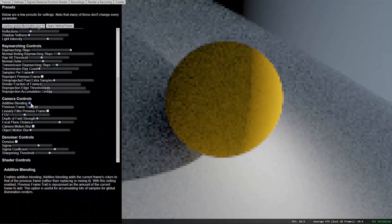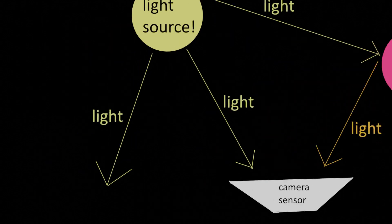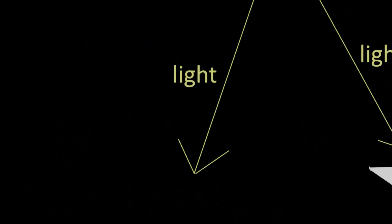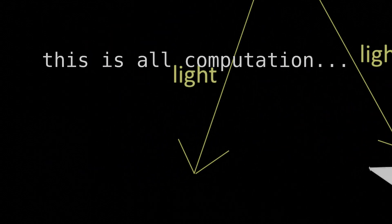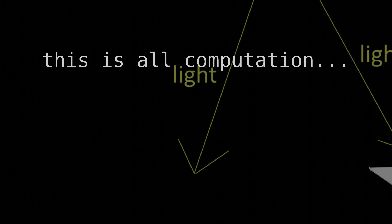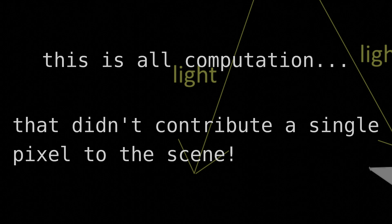Except this method of doing things sucks. Like, really sucks. This is because you'll notice that many of the rays miss the camera entirely. This sucks because all of this is computation we've done, yet none of this computation contributed a single pixel to the scene.